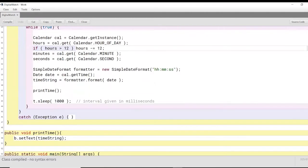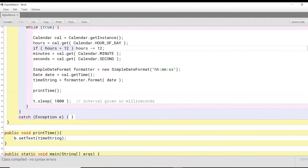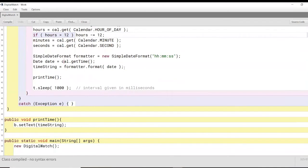And we can do that by calling the format method on the formatter object that we put on top here, and we pass on the date that we get from cal time as an argument in this function here. Okay. Now from this part, we have our entire hours, minutes, and seconds format of date stored inside time string.